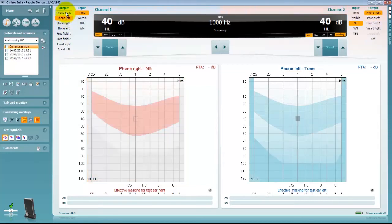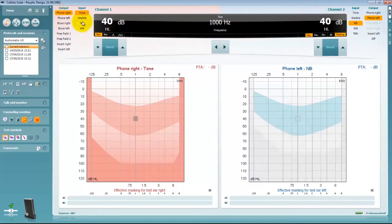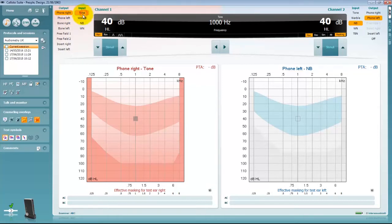On each channel side you can choose which transducer is being used and also the stimulus. The system can be operated via mouse control or via PC keyboard shortcuts.